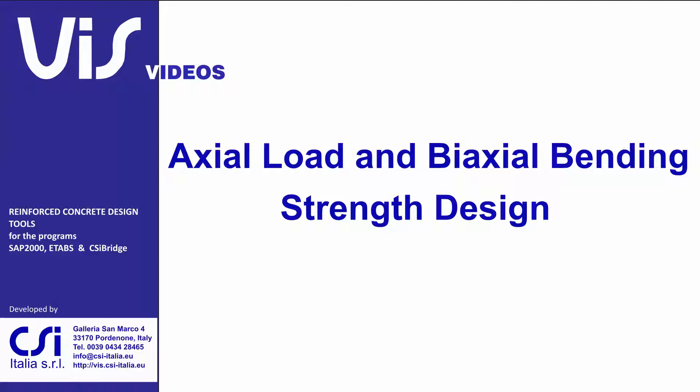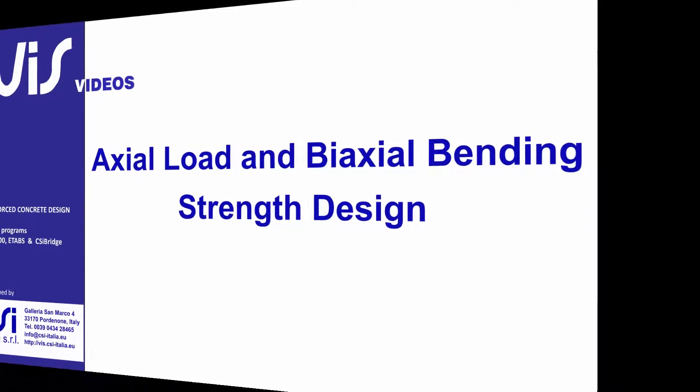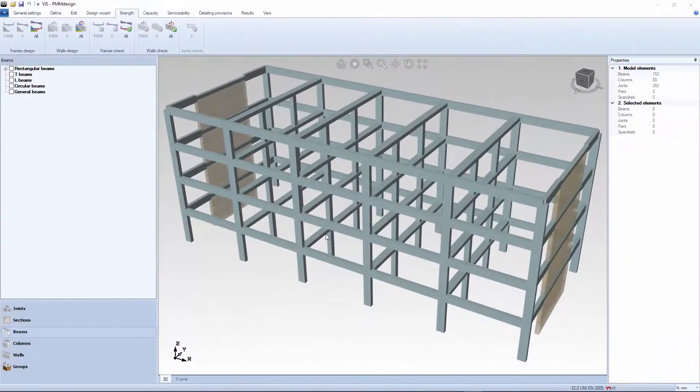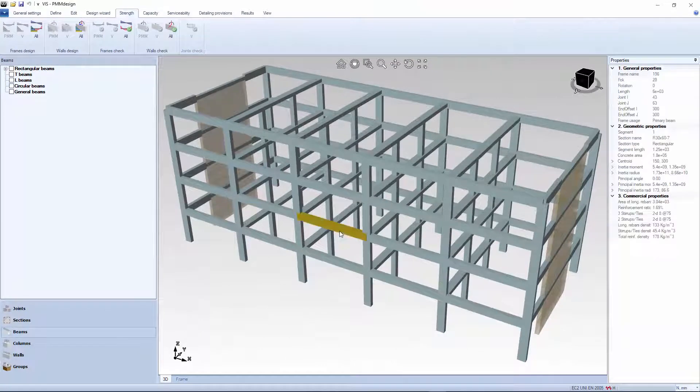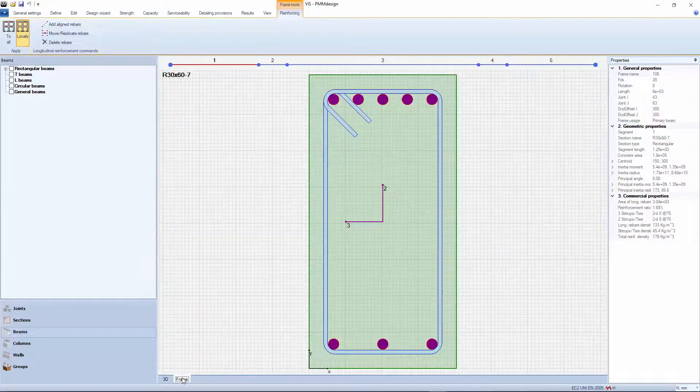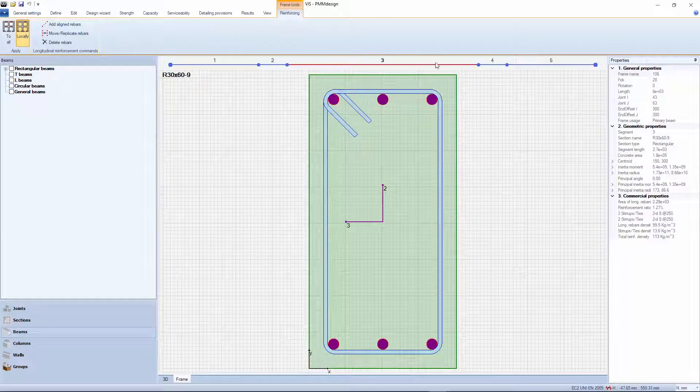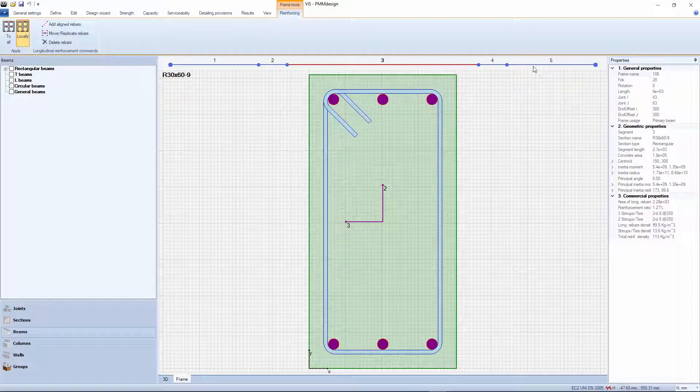Moreover, beams and columns, as well as wall piers and spindles, are treated differently. Doubly reinforced beams simply have one variable too many. To achieve a unique solution, all it takes is to set up an extra boundary condition.